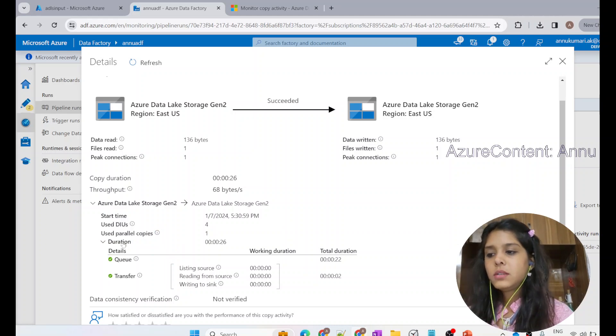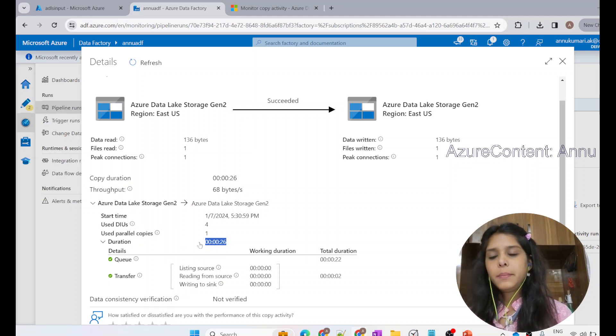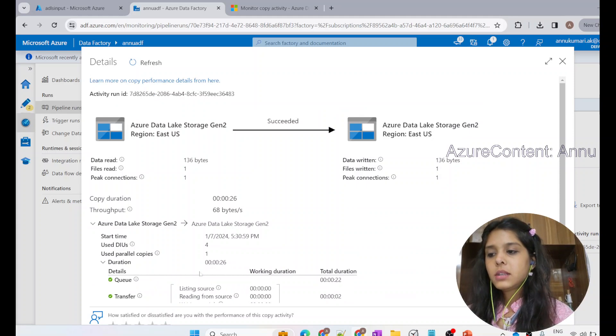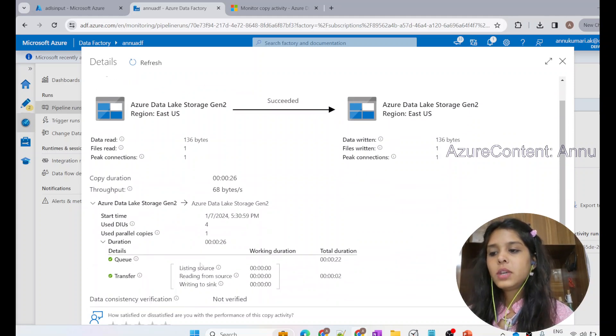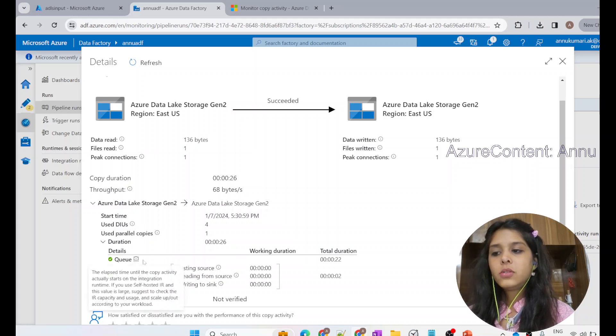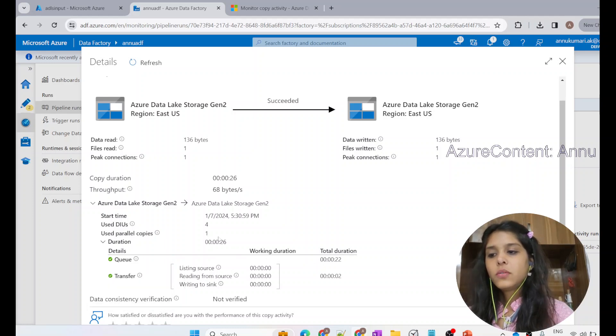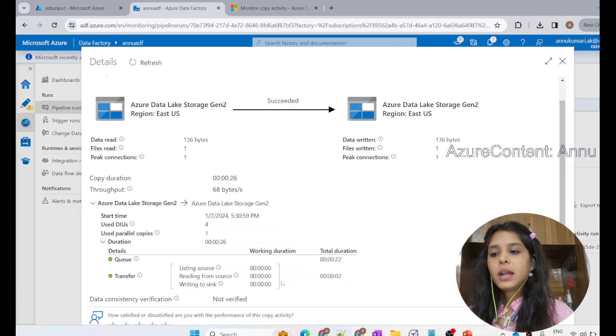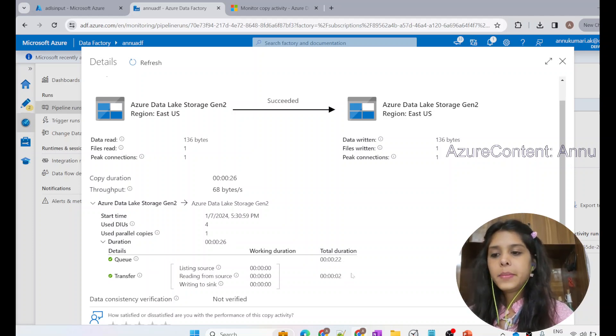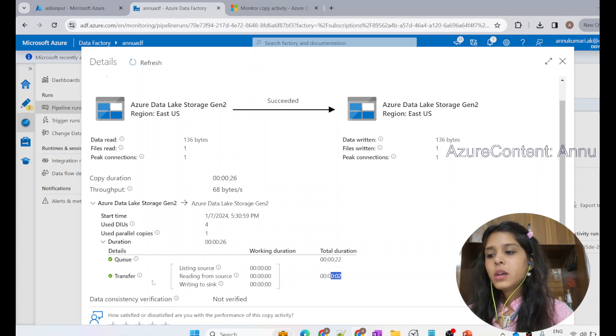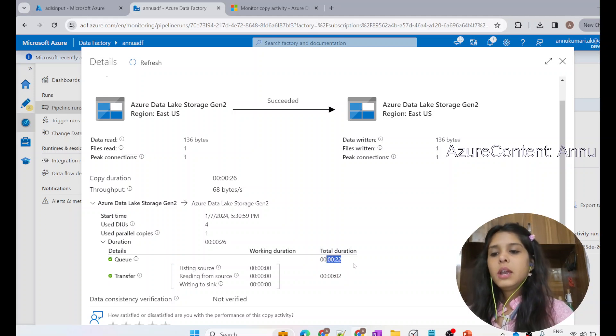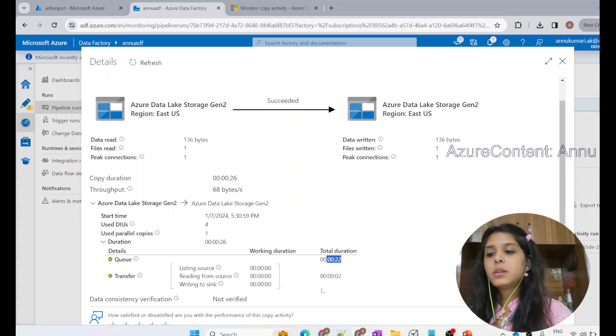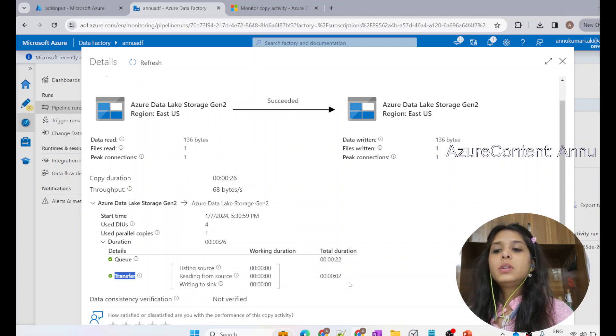If you see this duration option, which is 26 seconds for the entire pipeline to get completed, and if you expand this, this is actually the drill down of each of the steps performed by the copy activity and what time it took for each of the steps. Out of 26 seconds, copy activity was in queue for 22 seconds, and the entire transfer of data happened in two seconds. Two seconds was maybe the buffer time after finishing the job. Basically, most of the time was spent in queue due to several factors, like maybe integration runtime availability was not there or something. Then transfer only took two seconds.